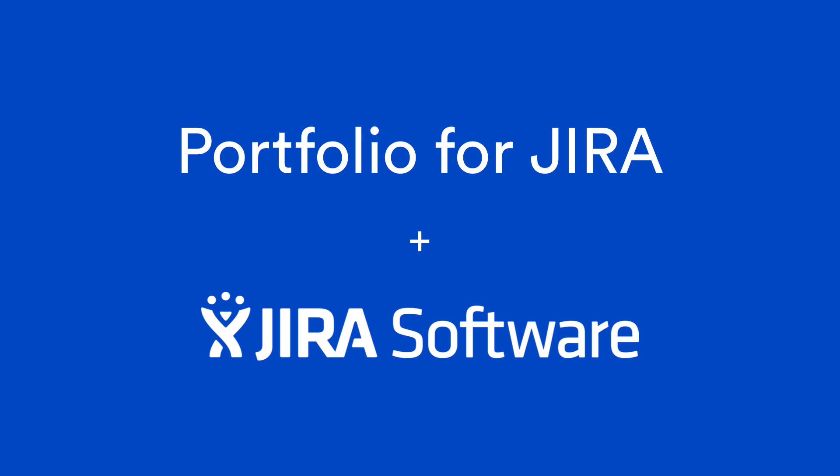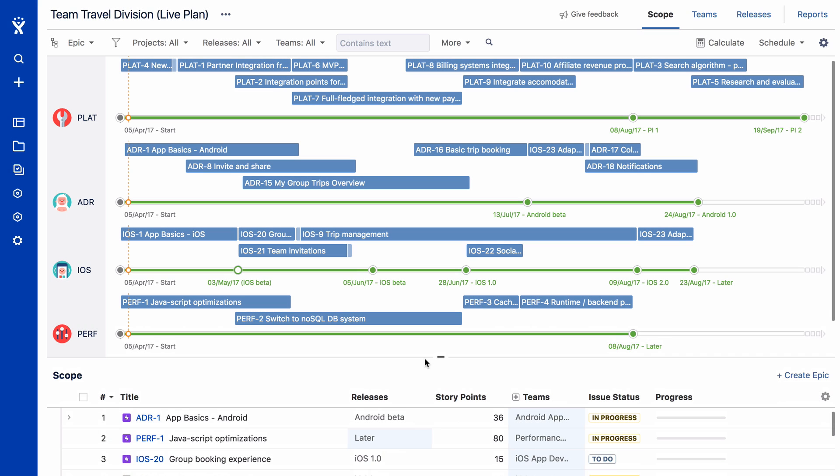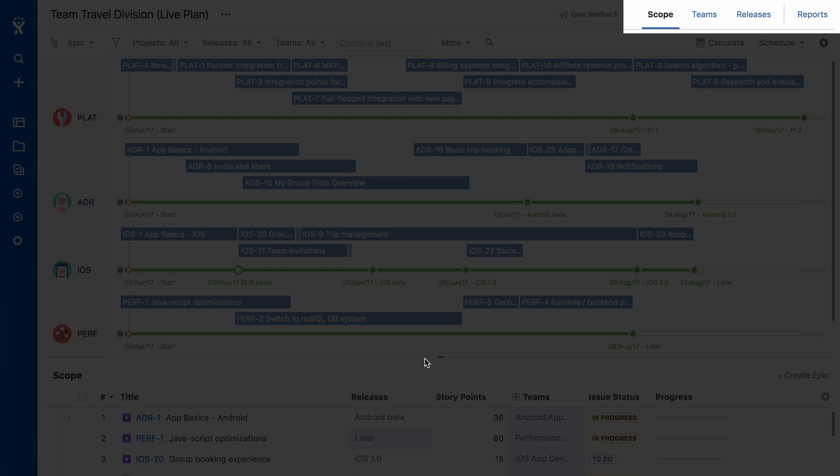Now let's see what you can do with Portfolio for Jira. There are three main areas to effectively create a roadmap in Portfolio for Jira: Scope, Team, and Releases.